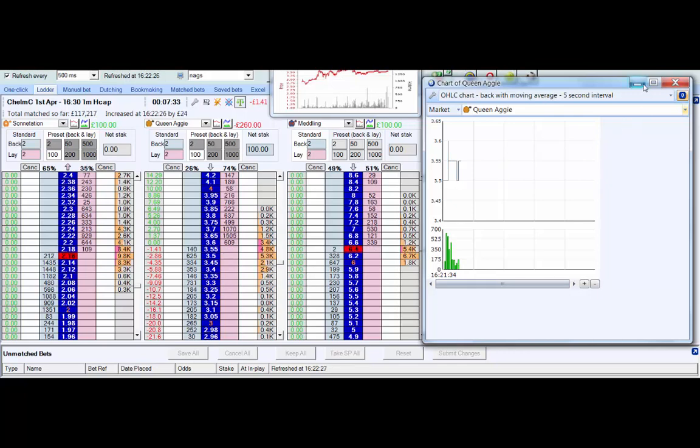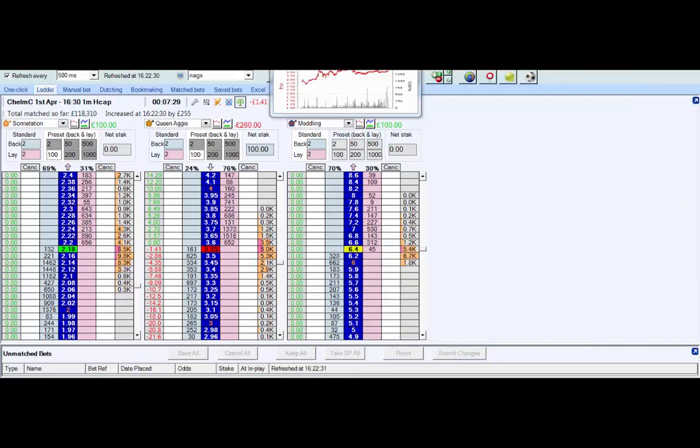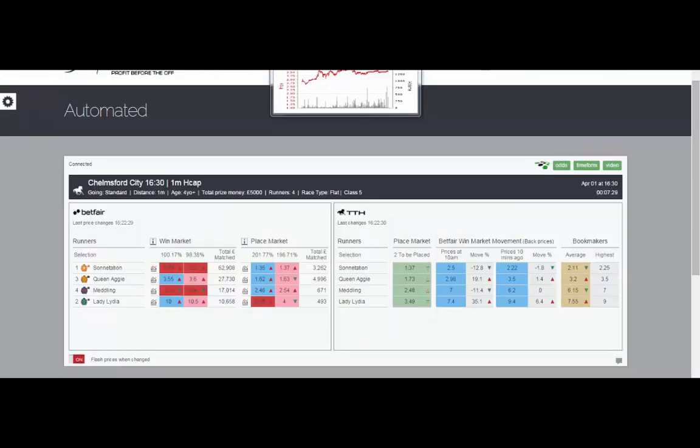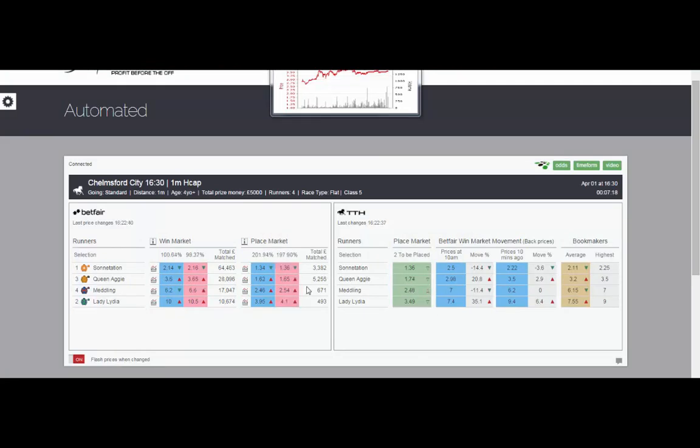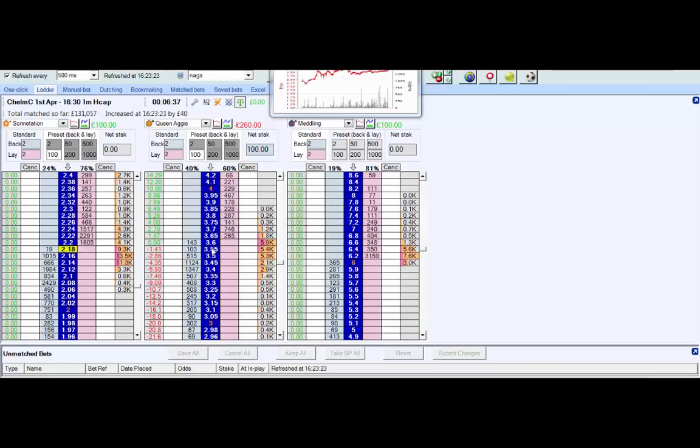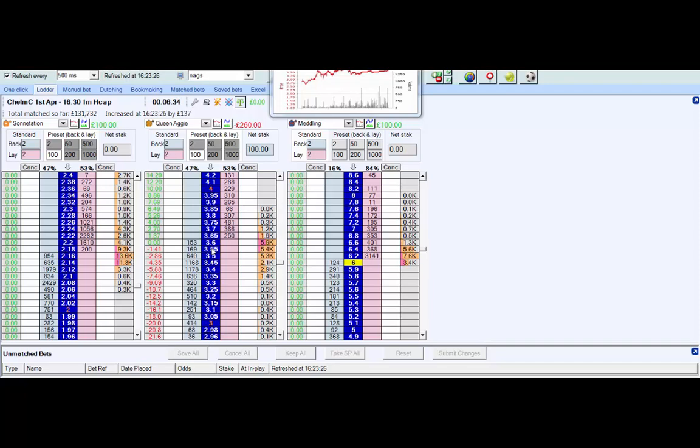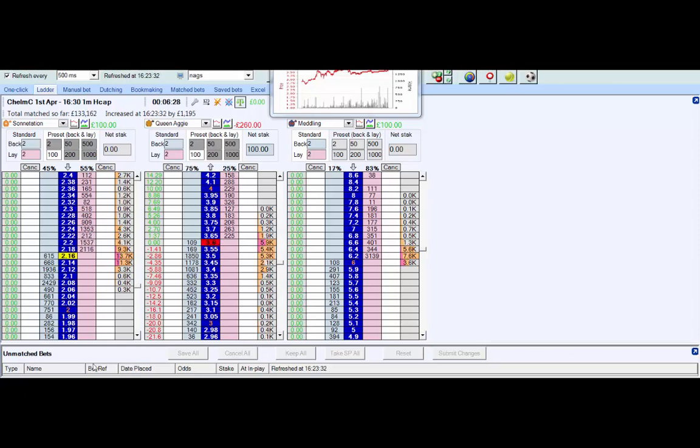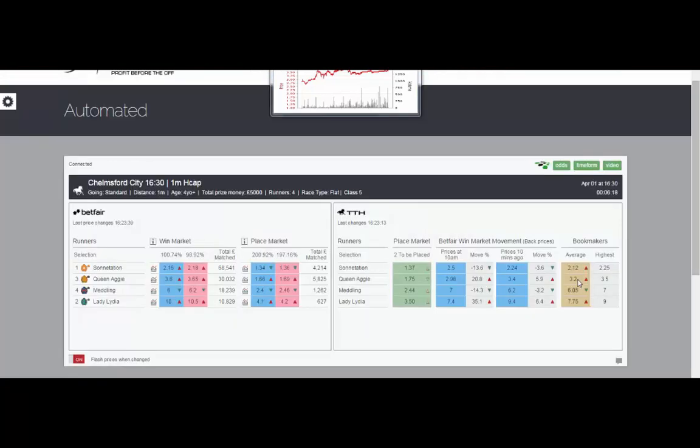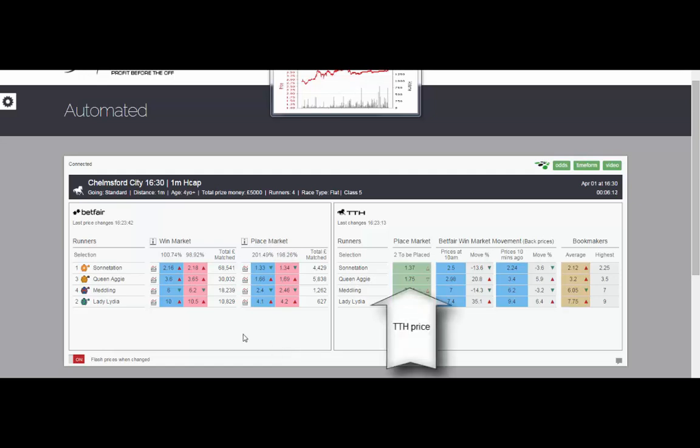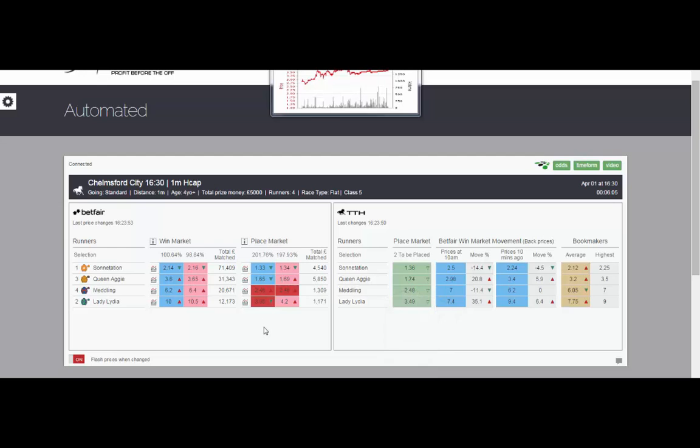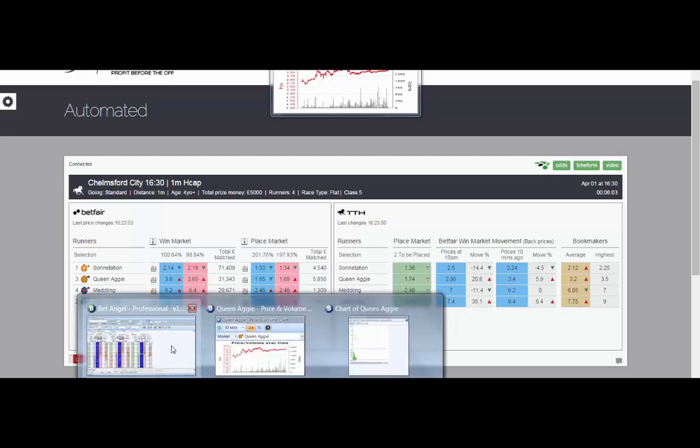We've got the Betfair graph, BetAngel's own graph with liquidity. You can see the weight of money, the money piling in, last price matched, etc. We can see that the TTH place prices are a fair bit higher, that's one indicator. Other indicators are the price in the last 10 minutes, the price since 10 o'clock, and of course the bookmaker prices. The more evidence you have of a potential drifter or steamer, the better. That gives you more confidence to then go in and either lay or back.